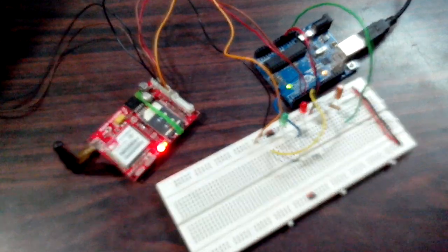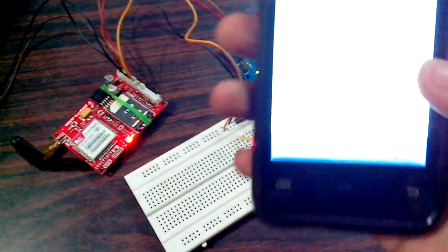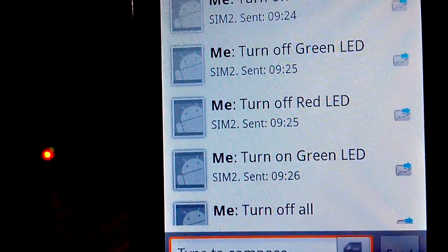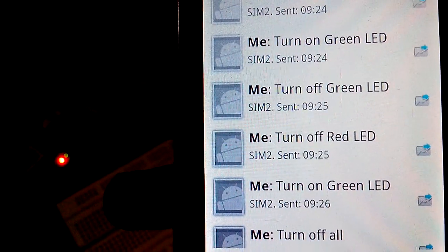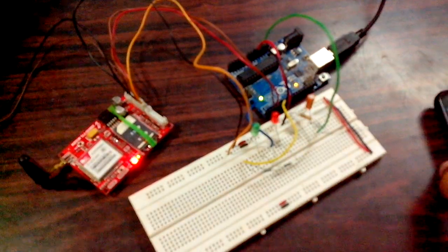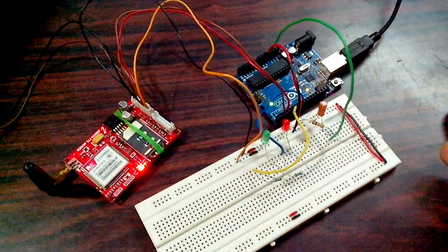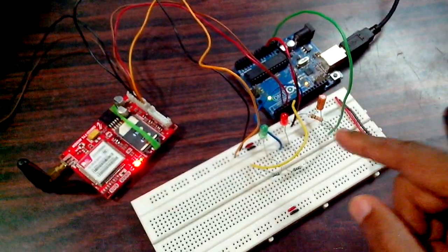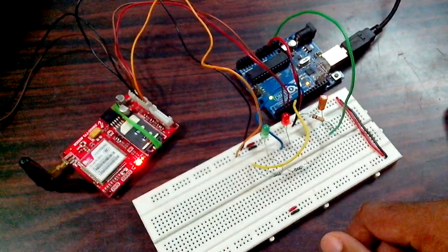But in this one, I will be sending a bunch of characters like 'turn on green LED', 'turn off green LED', 'turn off red LED'. So it will be like a string, and the string will be compared to turn the LEDs on and off.